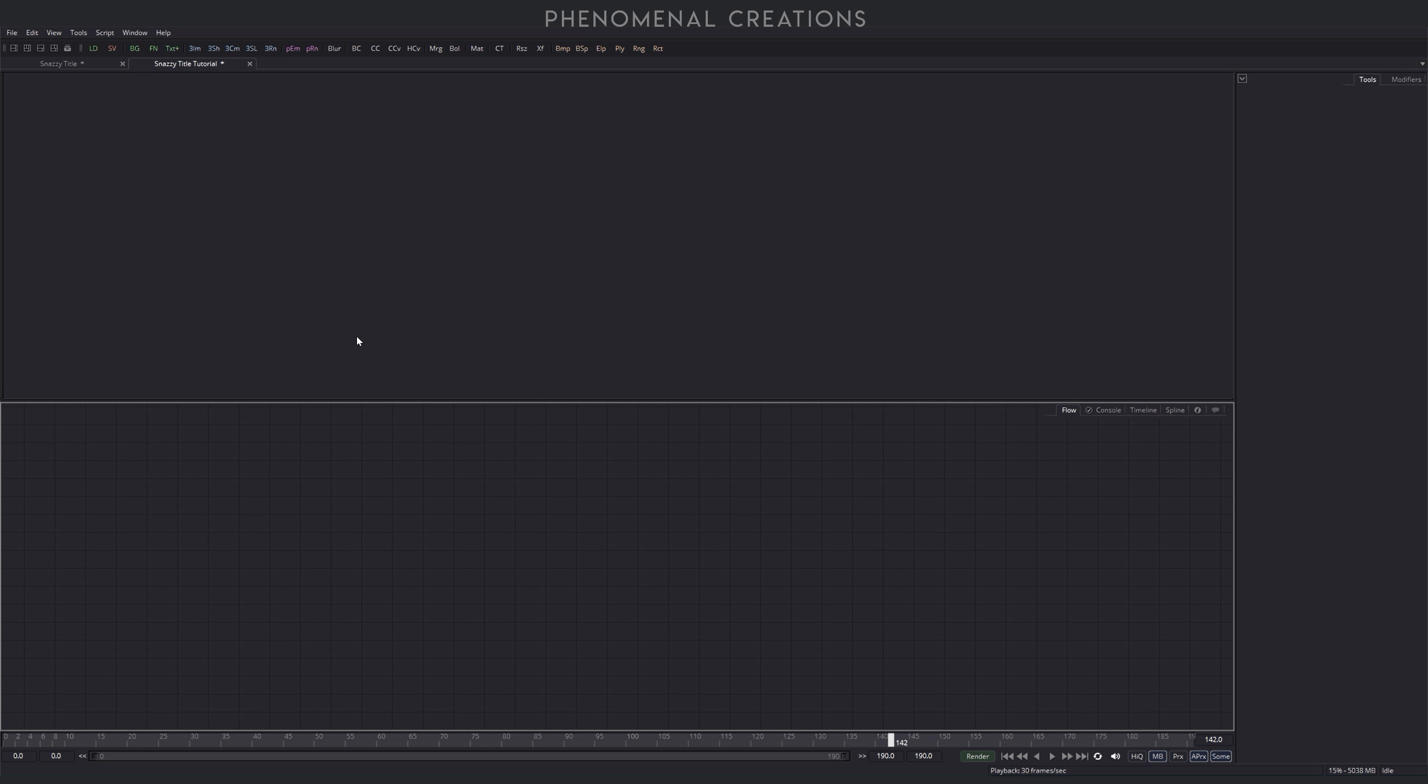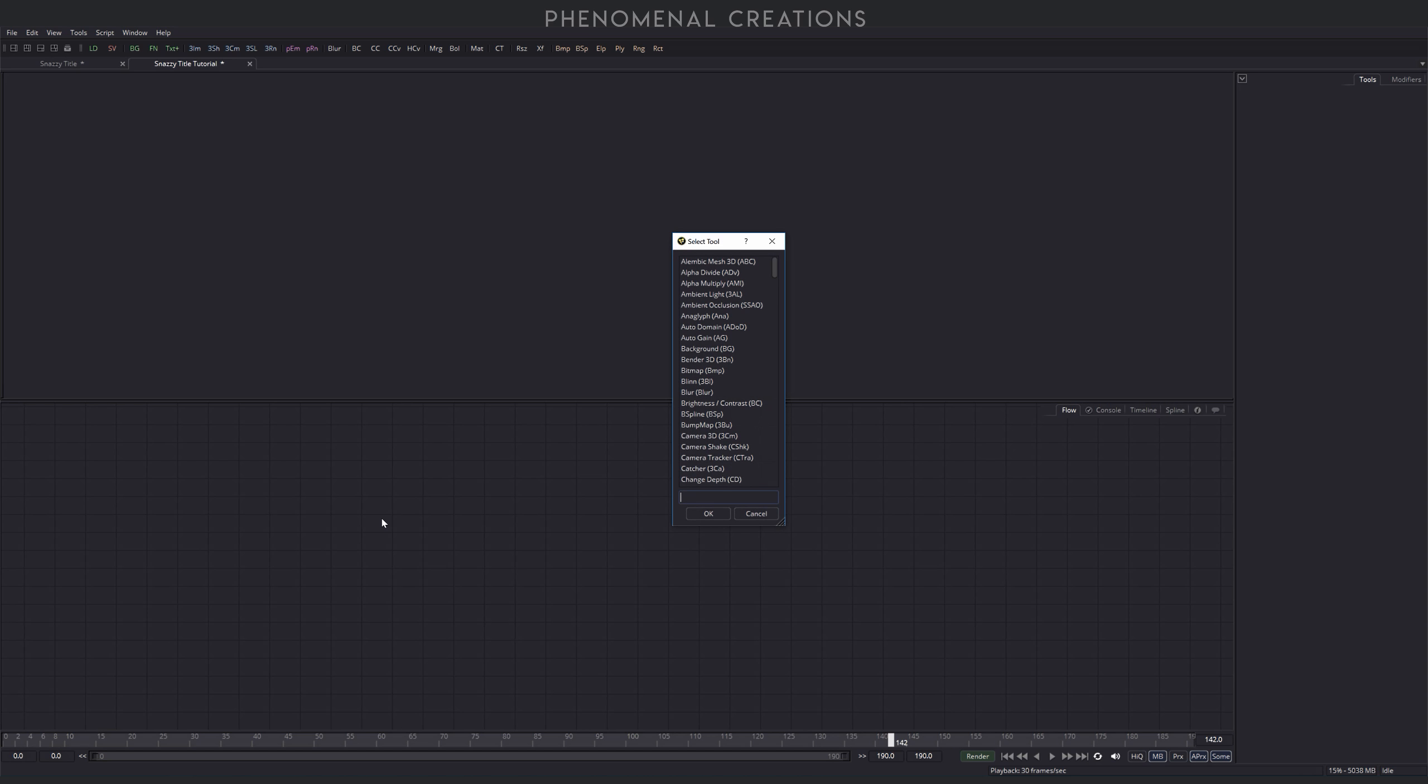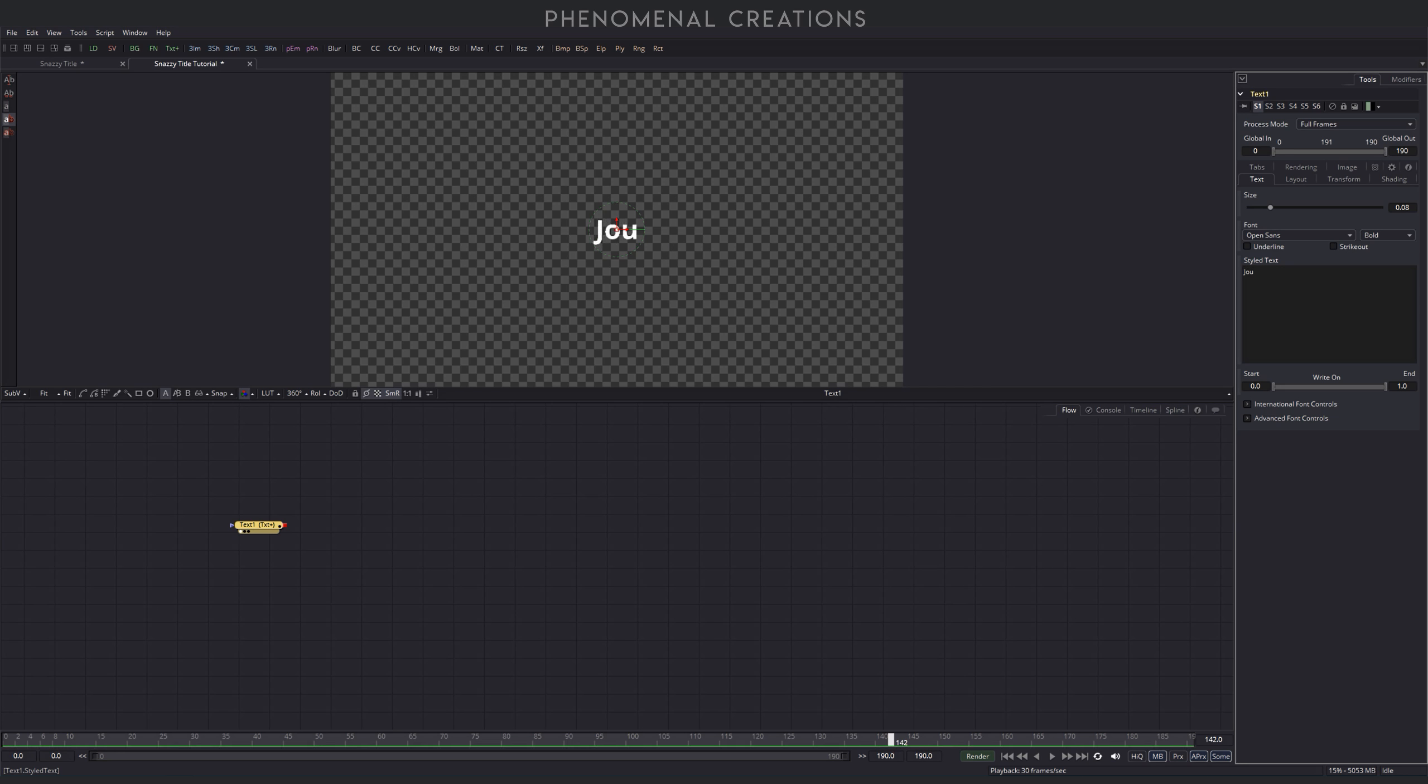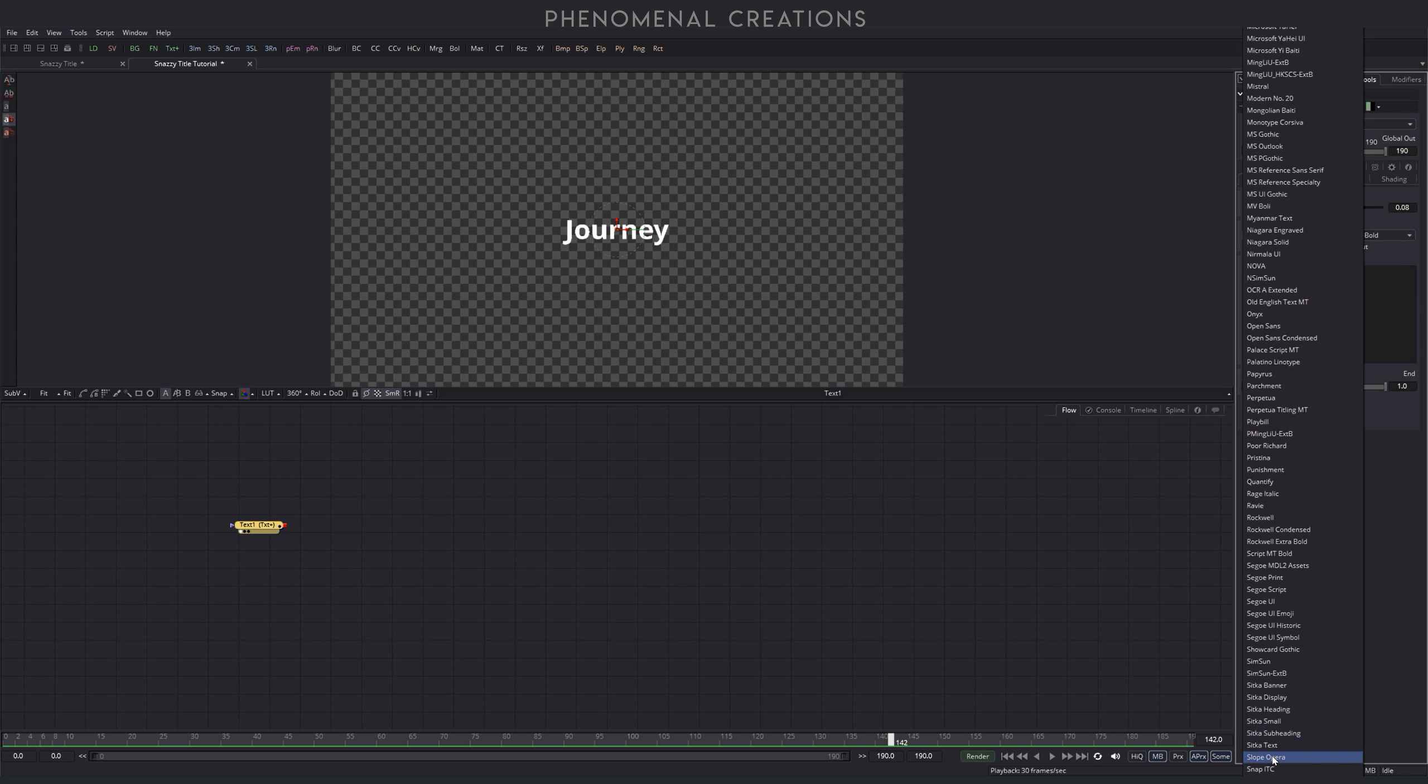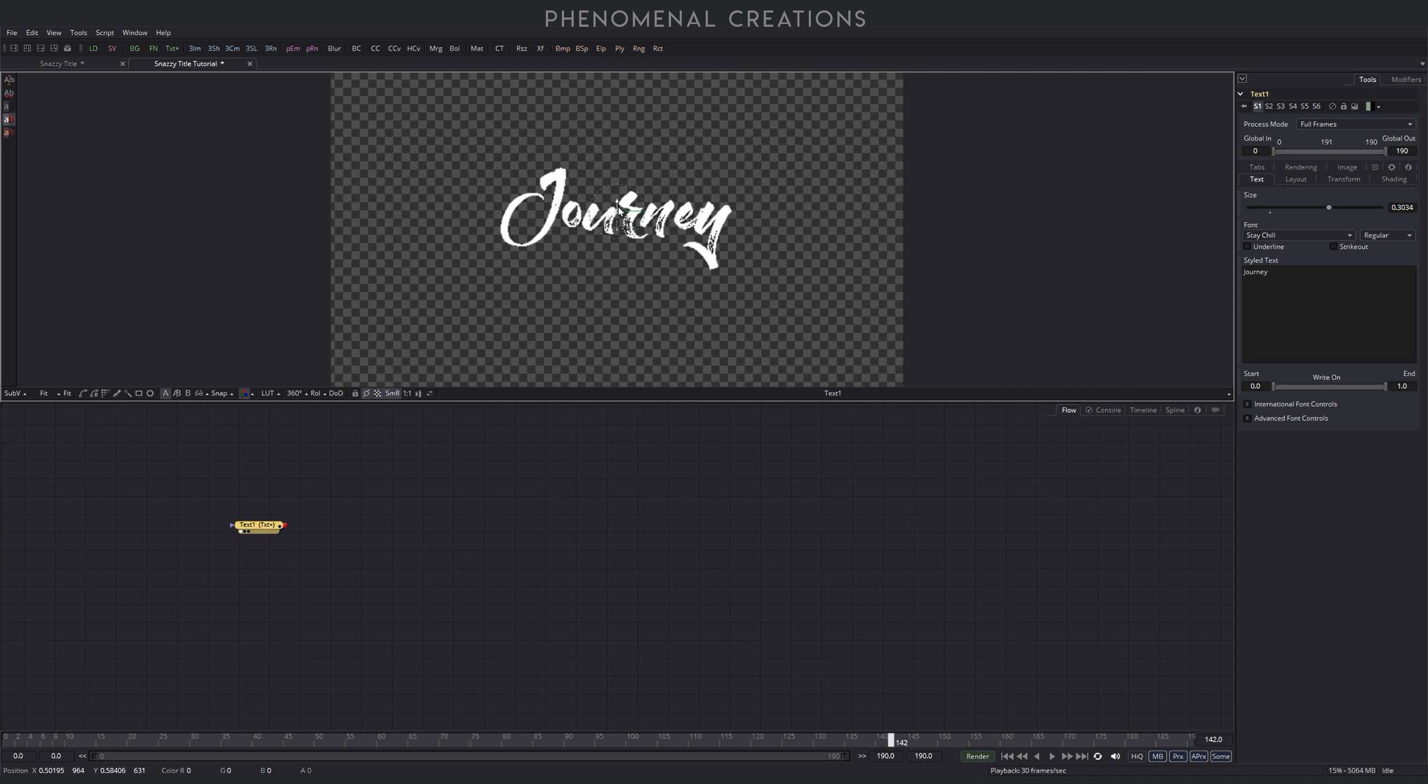So I took the liberty to create a new composition and I renamed it to Snazzy Title Tutorial, but that doesn't matter. And the first thing we can do is to add our single viewer mode here, you can select here on top to have a single view here, so we can just have one window. And I want to work with the text node first, I'm going to add my text, so I will just go ahead and hit shift spacebar to find my text tool, text plus node here. Let's find that and click number one so we have it on the first viewer here. And let's type in journey, that is the text I want to use, and I use the font called Stay Chill.